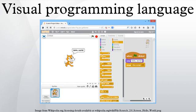For example, many VPLs are based on the idea of boxes and arrows, where boxes or other screen objects are treated as entities connected by arrows, lines, or arcs which represent relations.